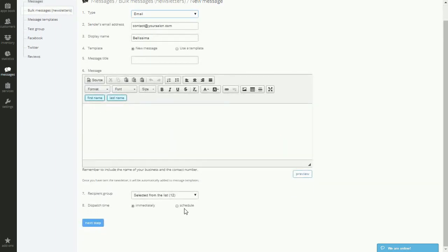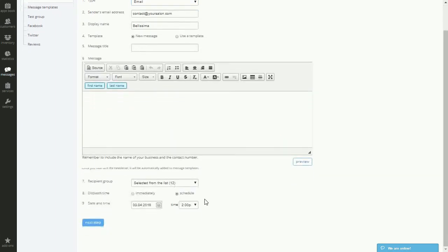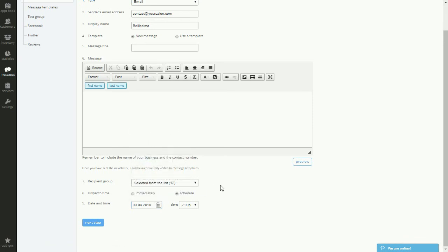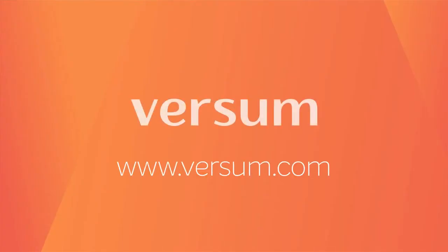Start sending newsletters to clients, stimulate customer growth, and improve your customer service. Start with Versum for free at Versum.com and ask one of our coaches for a live tour of the system. They'd be happy to help. We're looking forward to working with you.